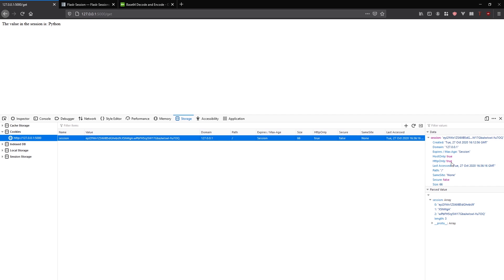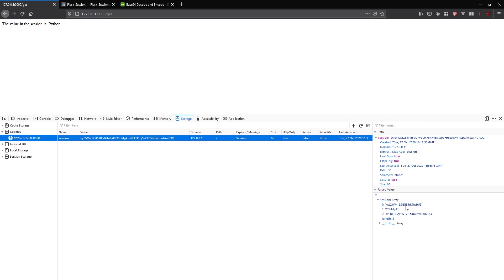We see there's some stuff in here that I can't read. But this means something. What it is, is it's encoded in base64.